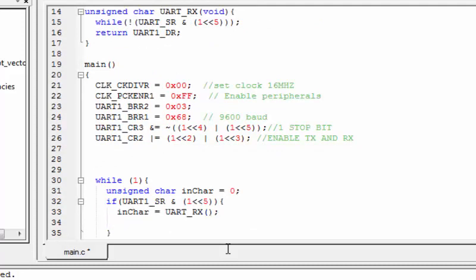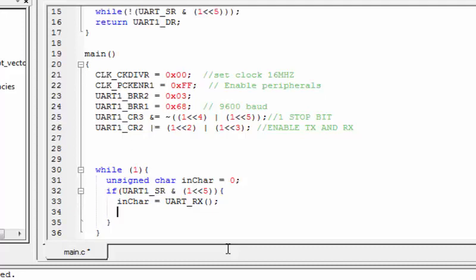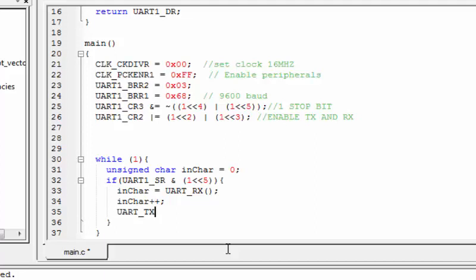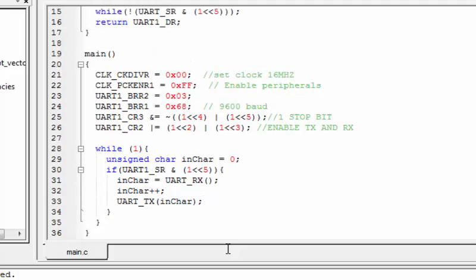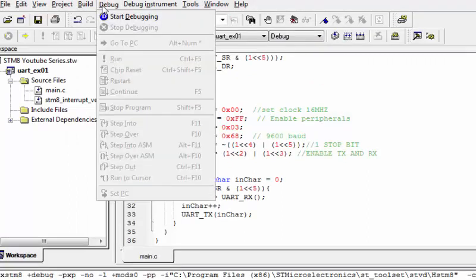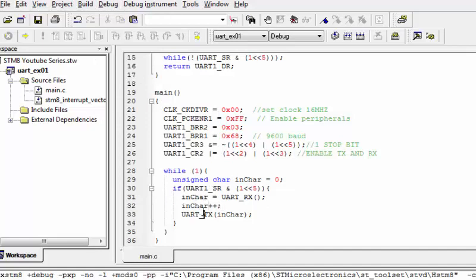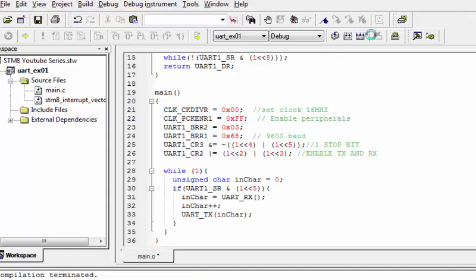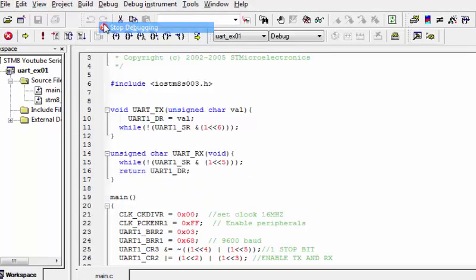In the main loop, we call UART_RX, increment the received character value by one, and send it back with UART_TX. So if we transmit 'A', we echo back 'B'. Let's upload the code — there was an error where UART_SR needed to be written as UART1_SR. Fixed and reprogrammed successfully.